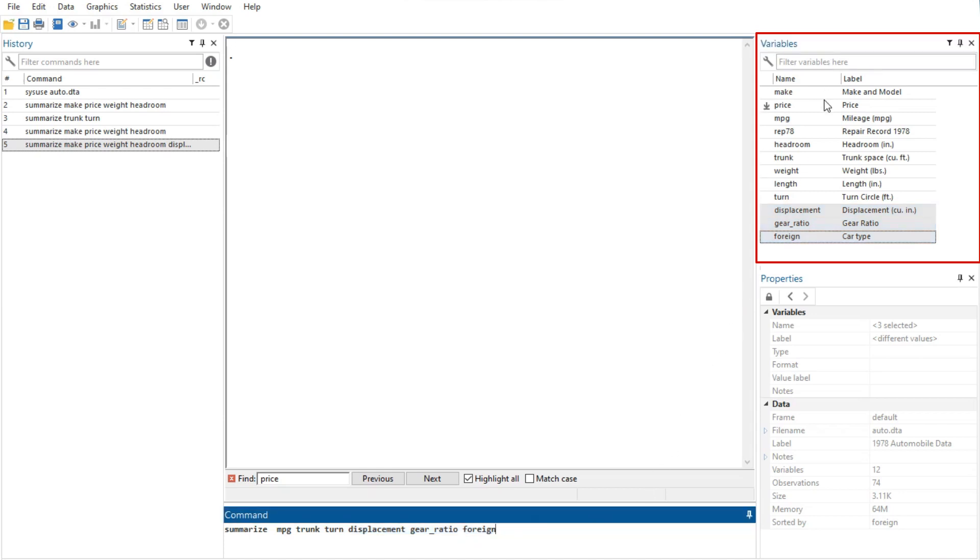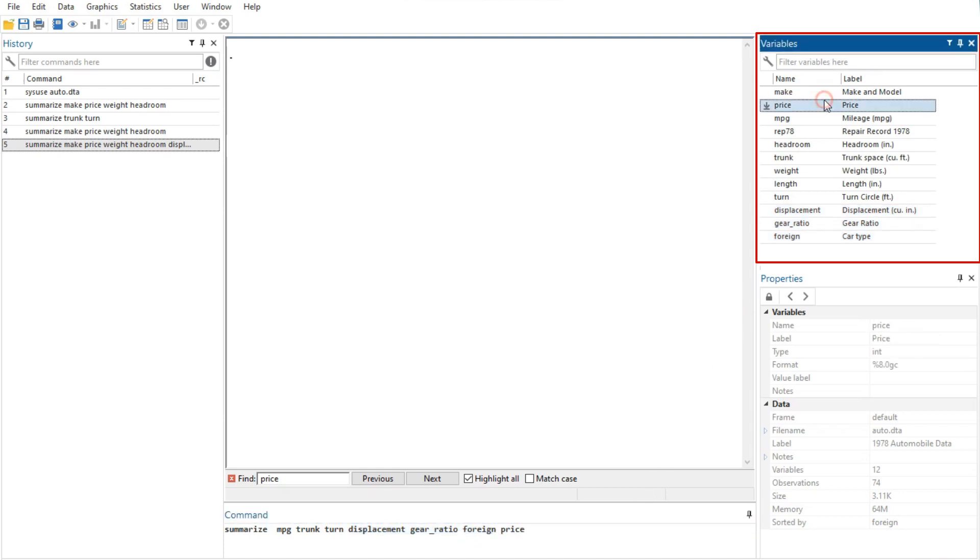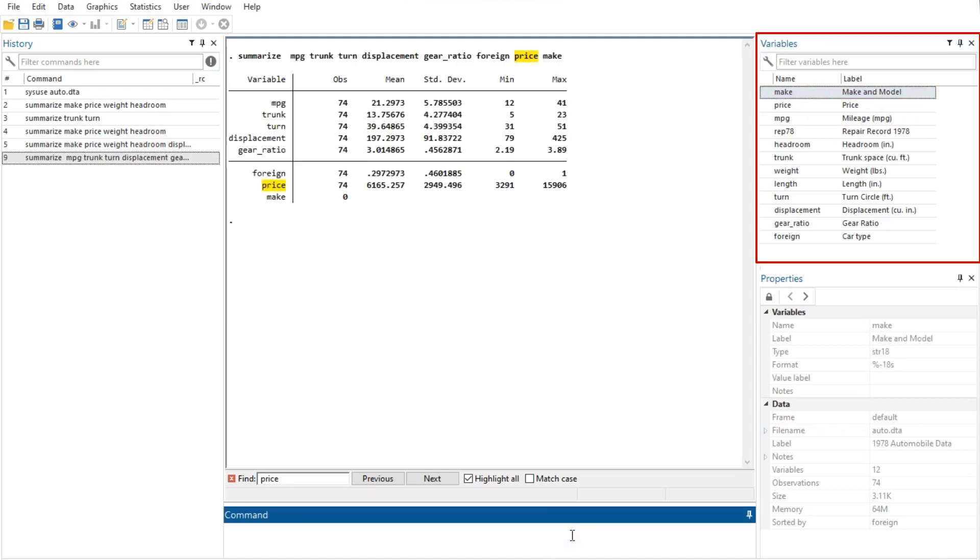Double clicking on a variable in the variables window puts the selected variable at the insertion point in the command window. The leftmost column of the variables window is called the one-click-paste column.